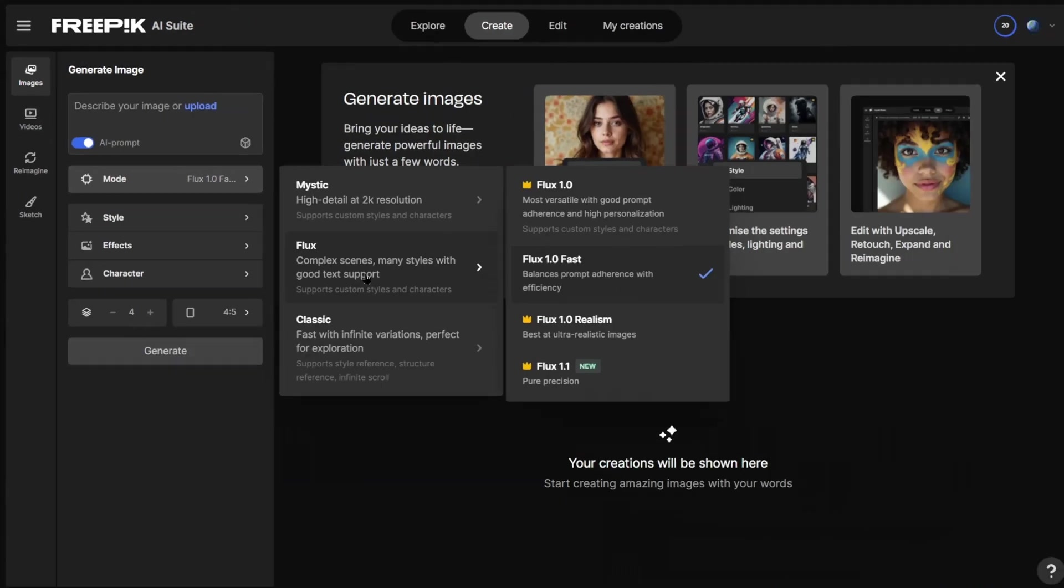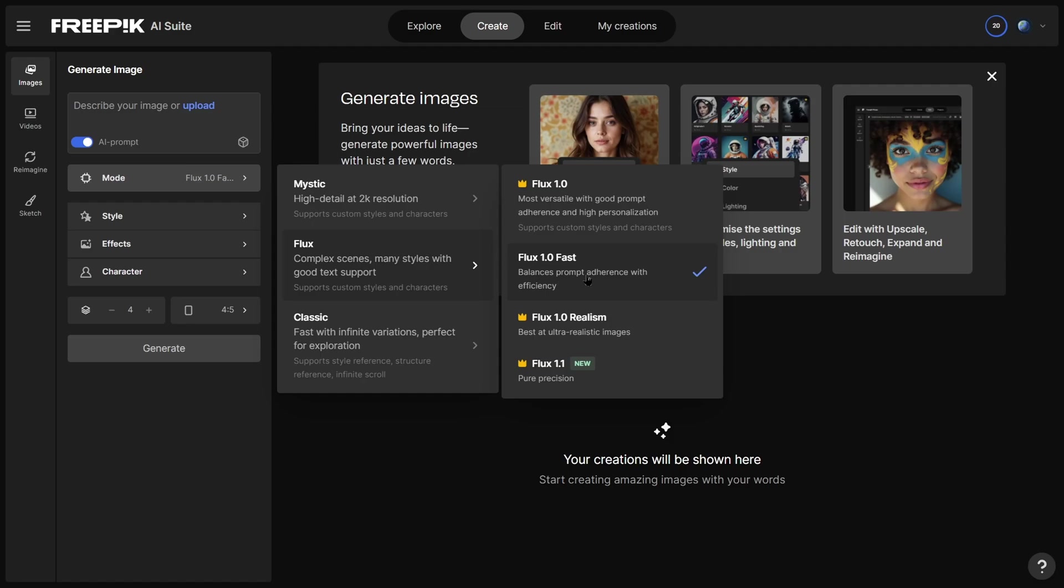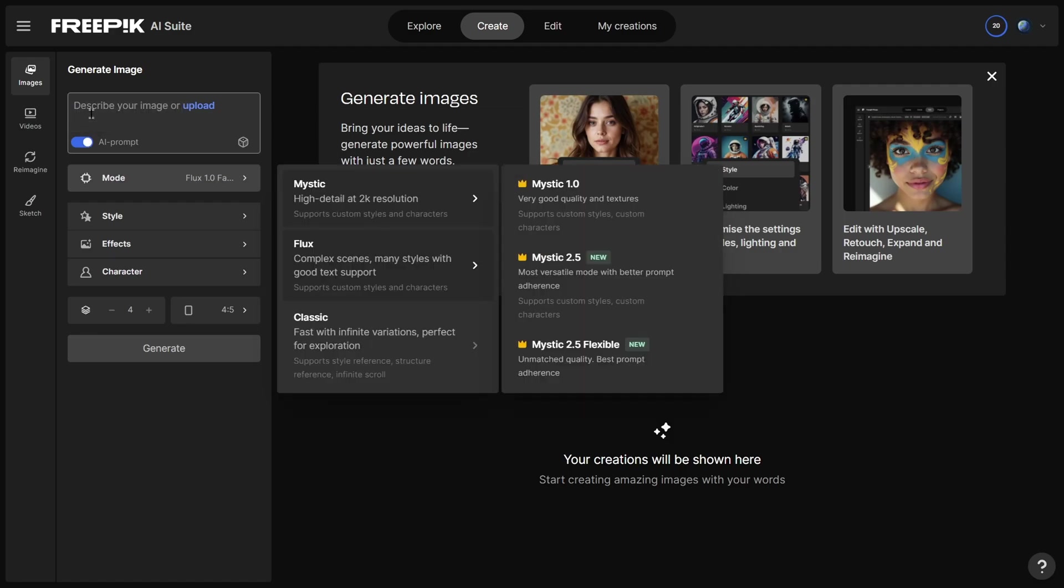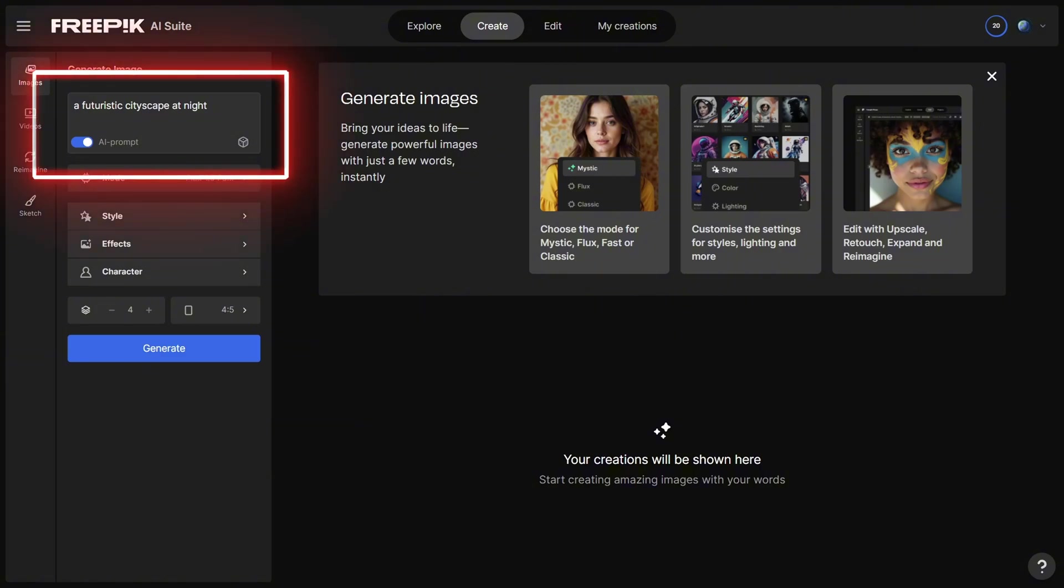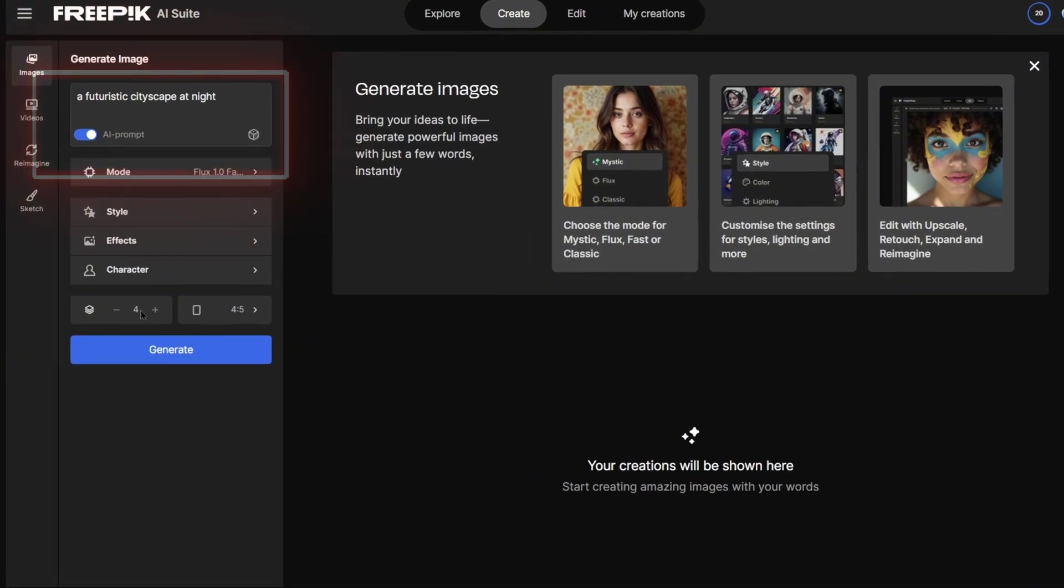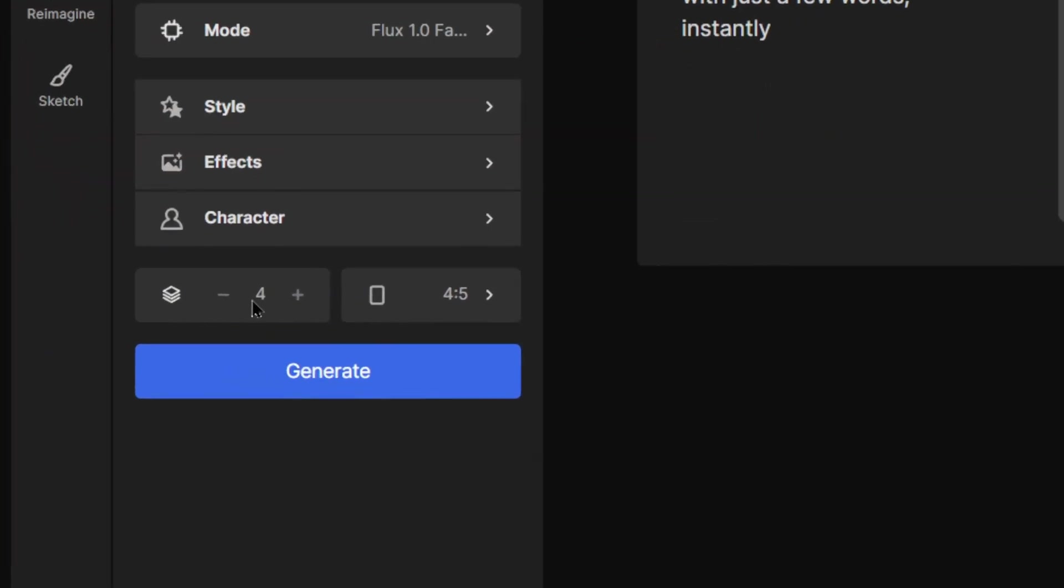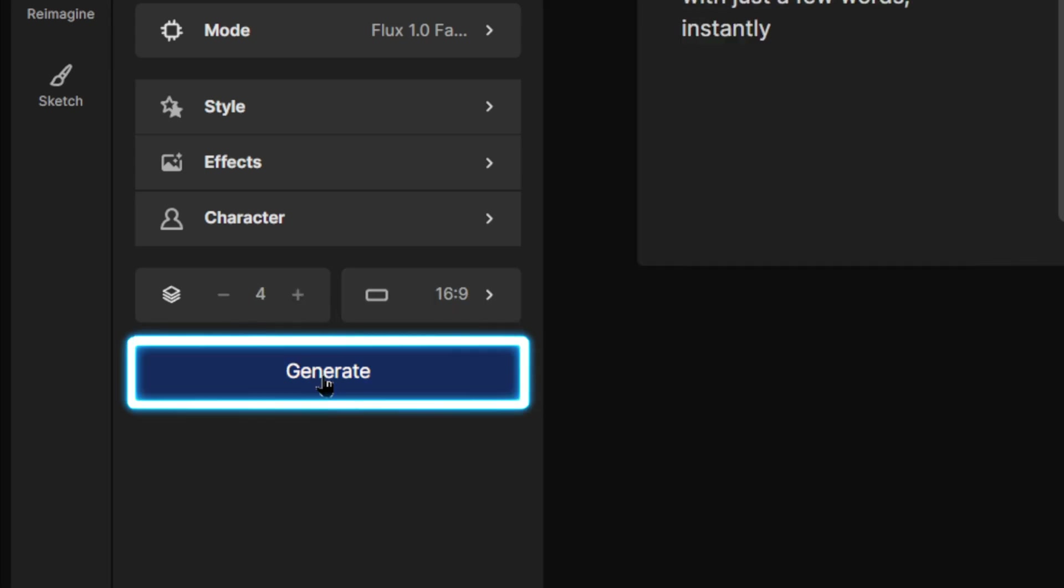FreePick has multiple models built in, including Mystic, Flux, and Classic. All the latest ones. In the input box, describe your desired image. For example, a futuristic cityscape at night. Adjust the number and size of the generated images, then click Generate.